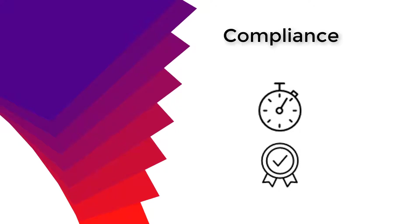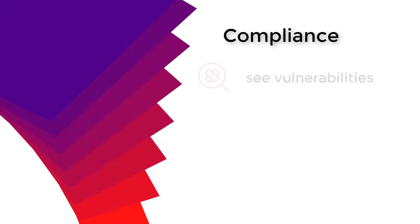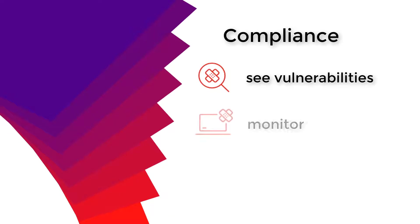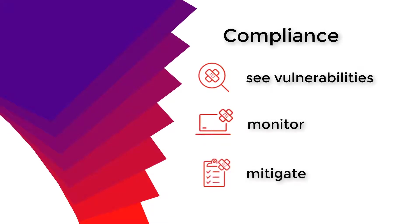With the use of Patch Intelligence you can quickly and easily see what is vulnerable, monitor and mitigate out of compliance devices through one centralized view.